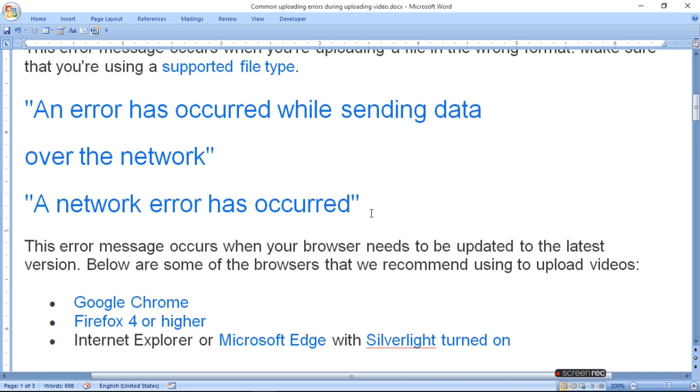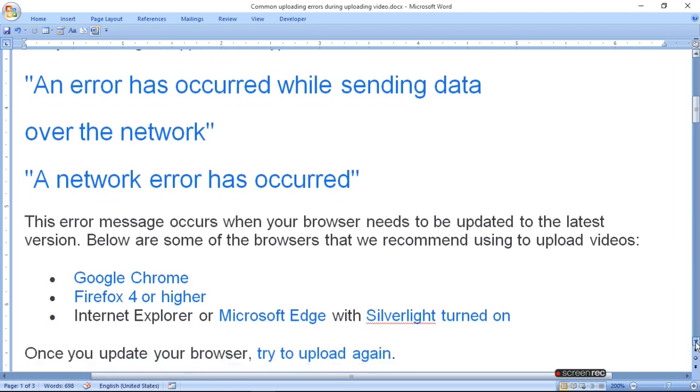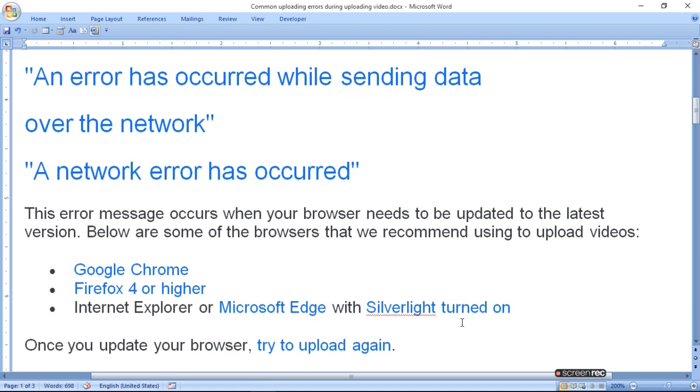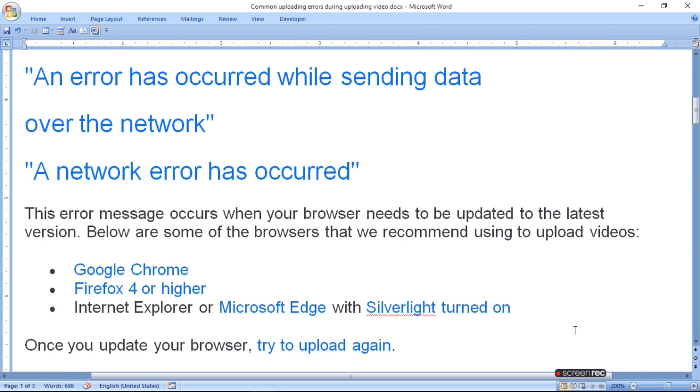You can use Google Chrome, Firefox 4 or higher, Internet Explorer or Microsoft Edge with Silverlight turned on.